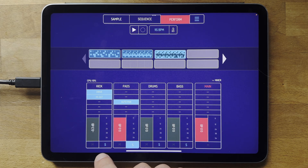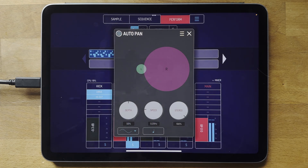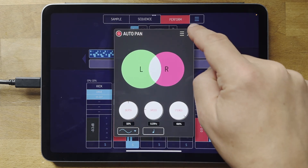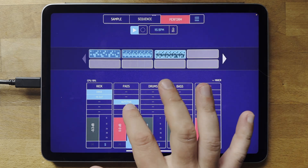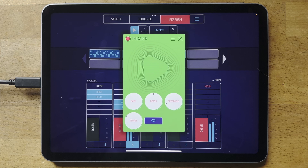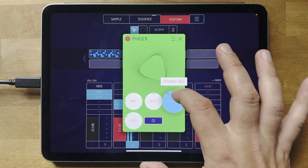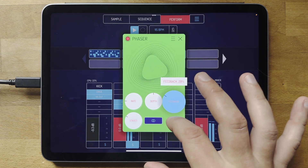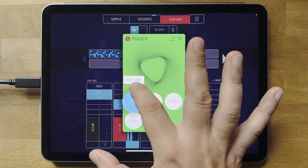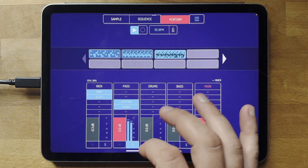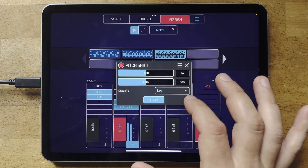You can bypass effects by pressing the little red button in the top left corner of each effect. Let's go through a few more. One that's quite nice is the phaser — it's got a visualization that changes its visuals to match what you're hearing when you adjust the parameters.